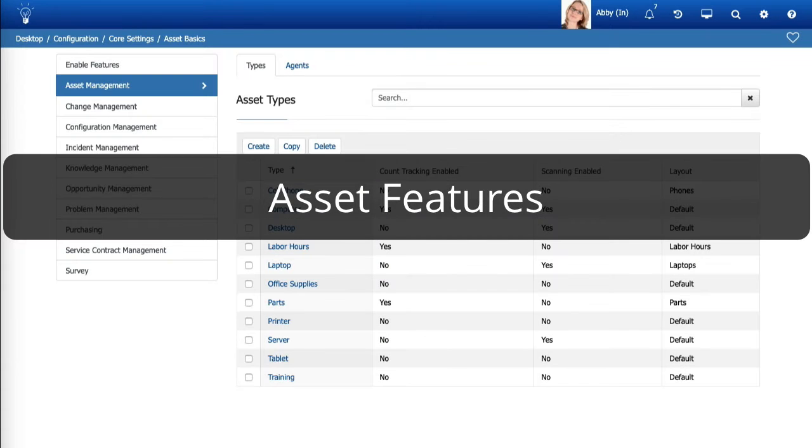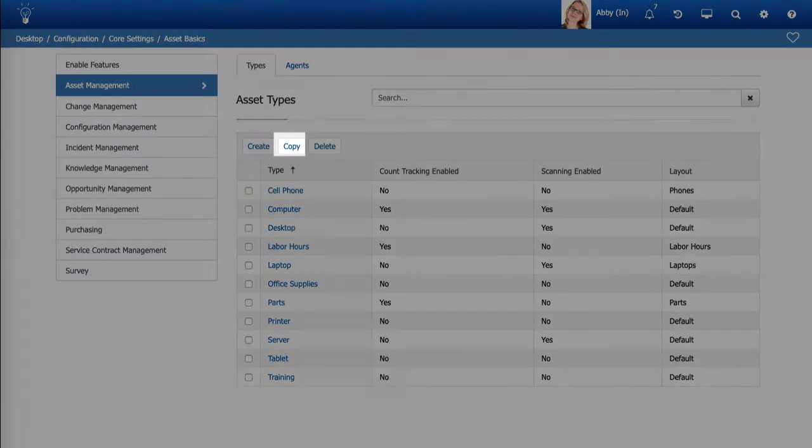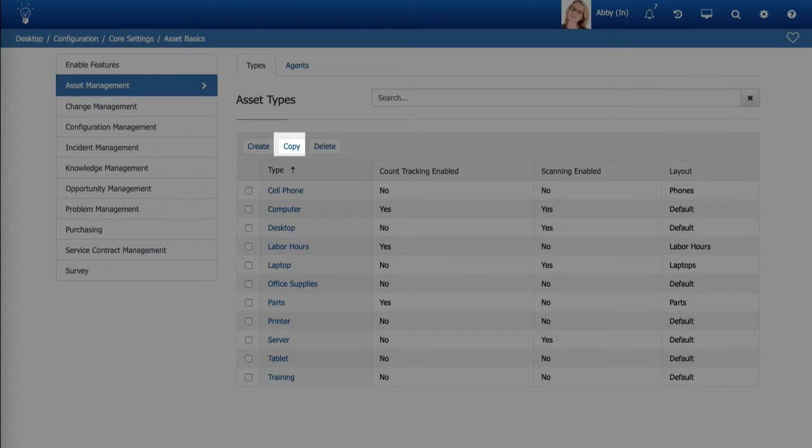Asset Features. You can now copy Asset Types. The function will copy everything except the Asset Type Name.